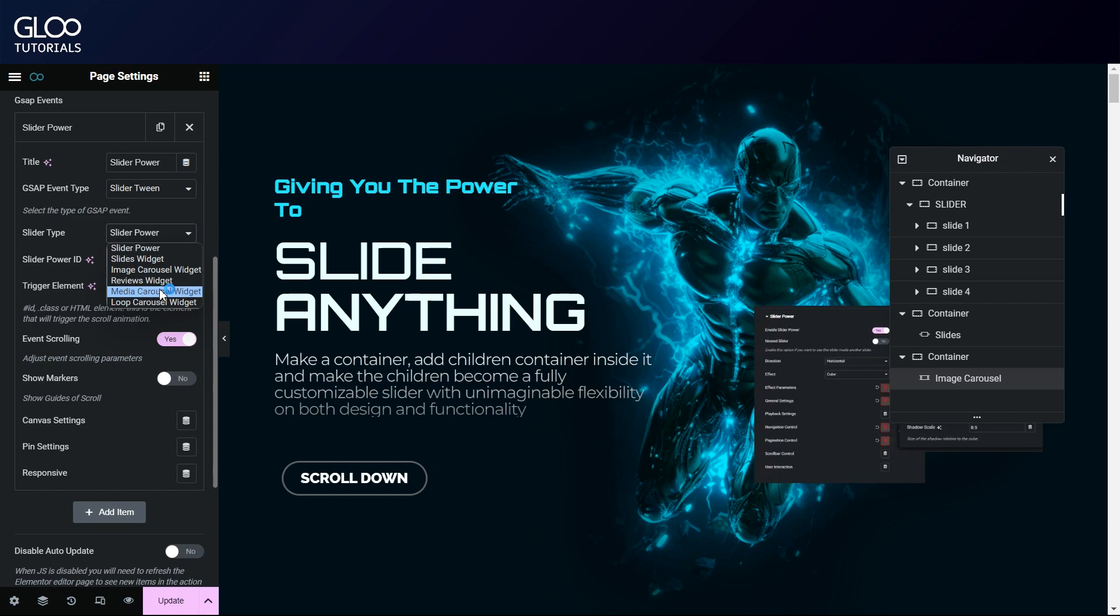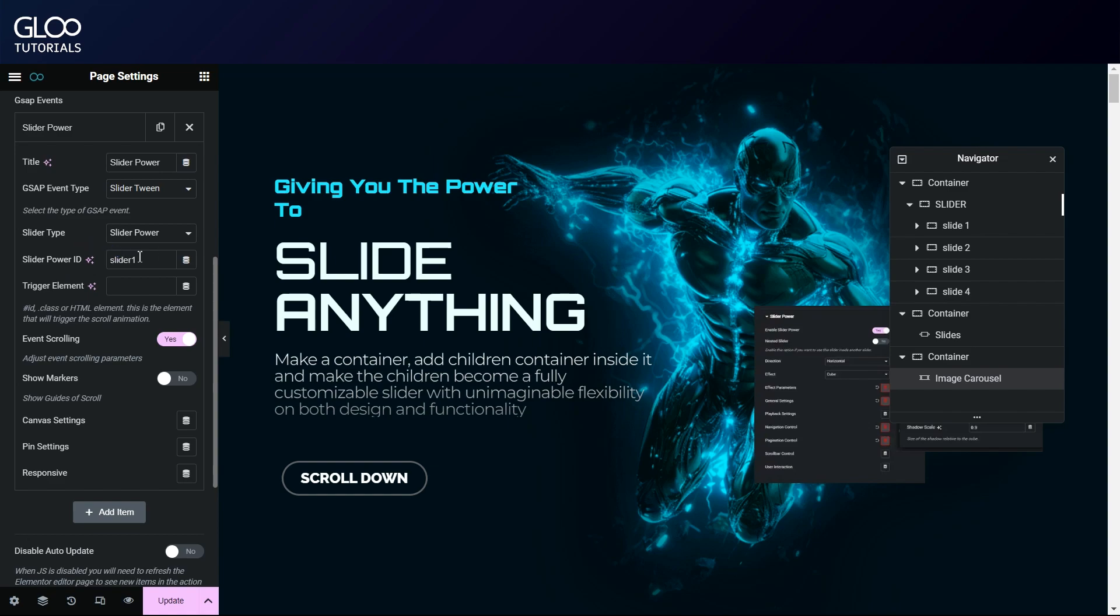But also with the reviews widget, media carousel widget, and the loop carousel widget. With slider power selected, we will need to paste here the slider power ID we set earlier.